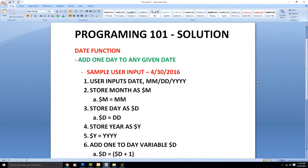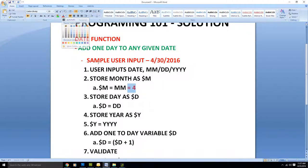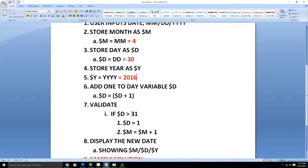We take a sample user input of April 30th, 2016, and we store that in month, day, and year variables. So the month is 4, the day is 30, and the year is 2016. At this point we want to add one day to the variable D — D is equal to D plus one, so at this stage D would be 31.